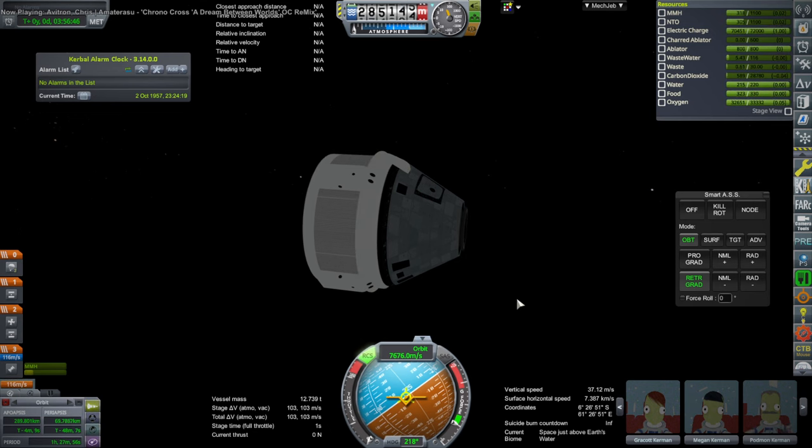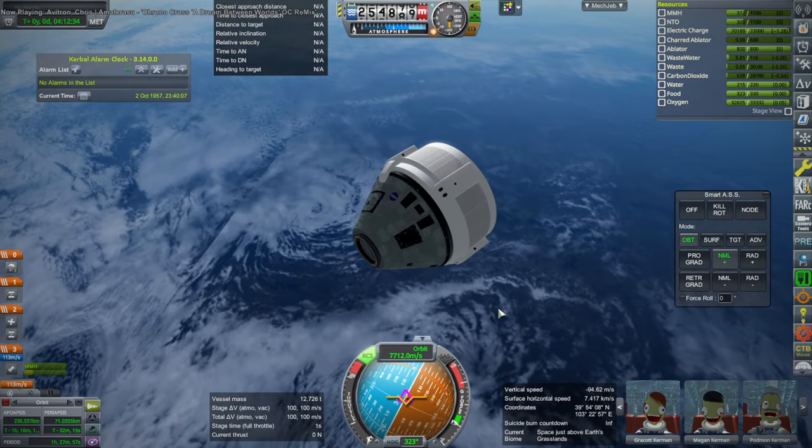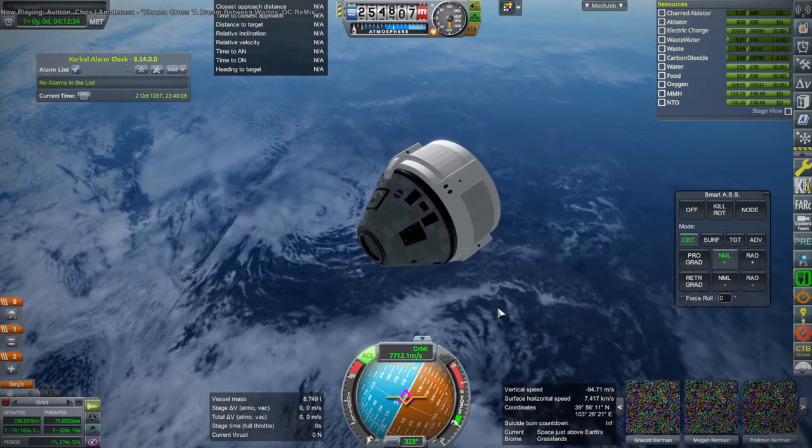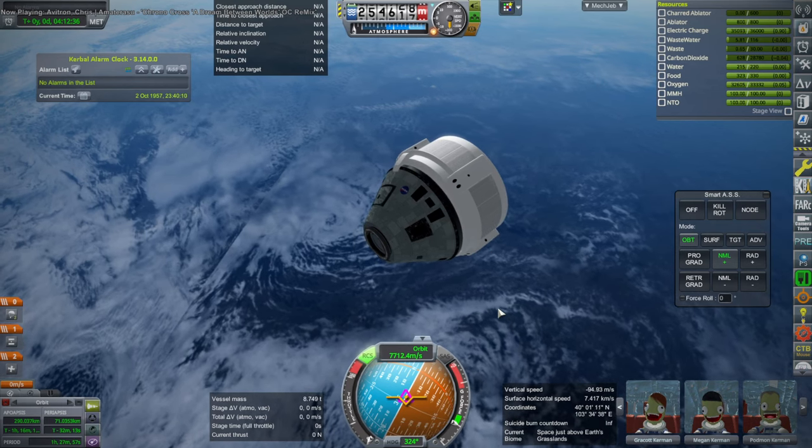I knocked off the little nose cone. That worked. And then of course the service module. Service module separated.